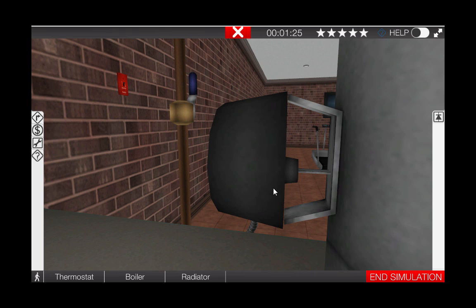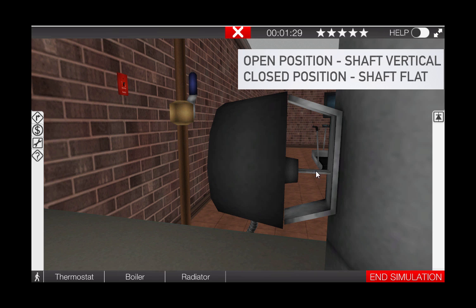To verify if the damper is open, we can simply look at the shaft on the damper. In the open position the shaft should be vertical. As we can see here it's not. The shaft is flat indicating that the damper is closed. This will not allow for burner operation.